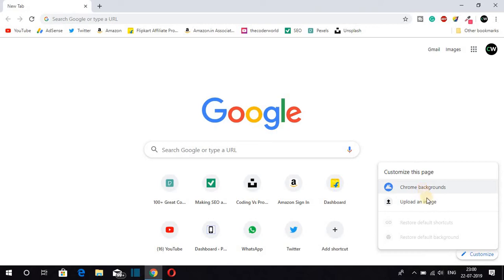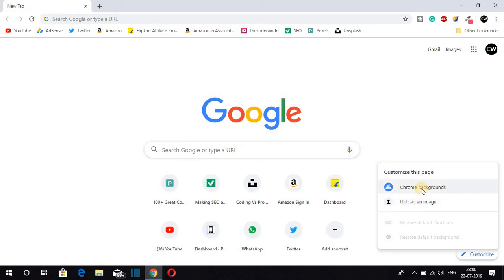If you want to set your favorite image as the default background for Google Chrome browser, you can select the second option. Let me show you both options. First, let's discuss Google Chrome backgrounds — just click on 'Google Chrome backgrounds'.